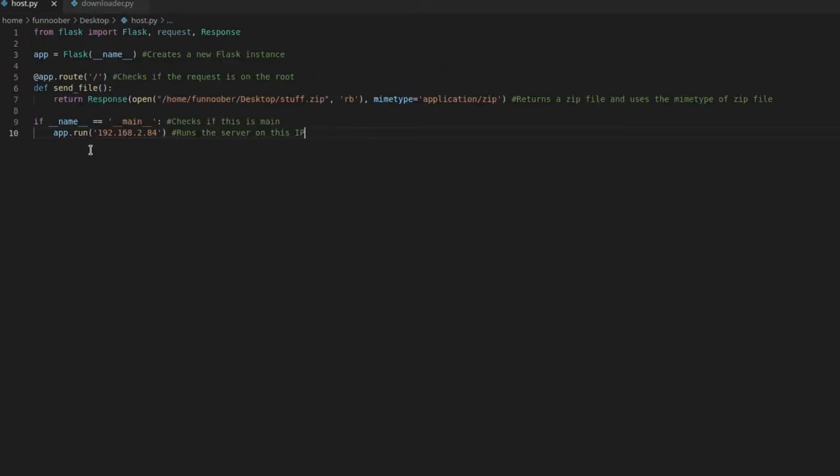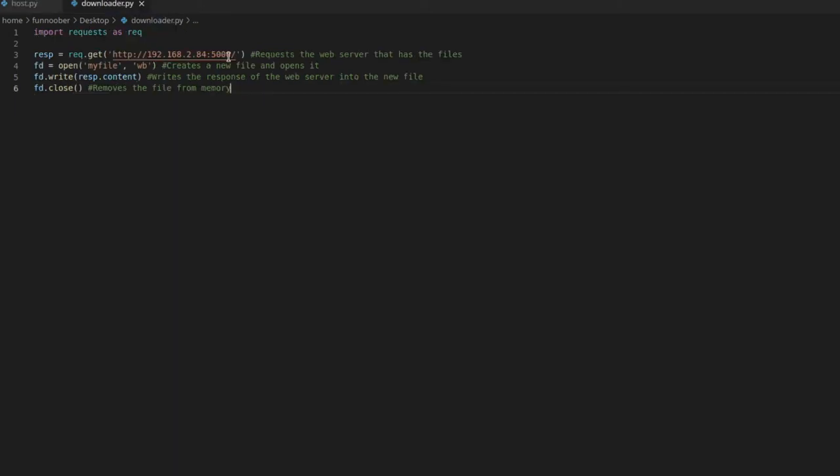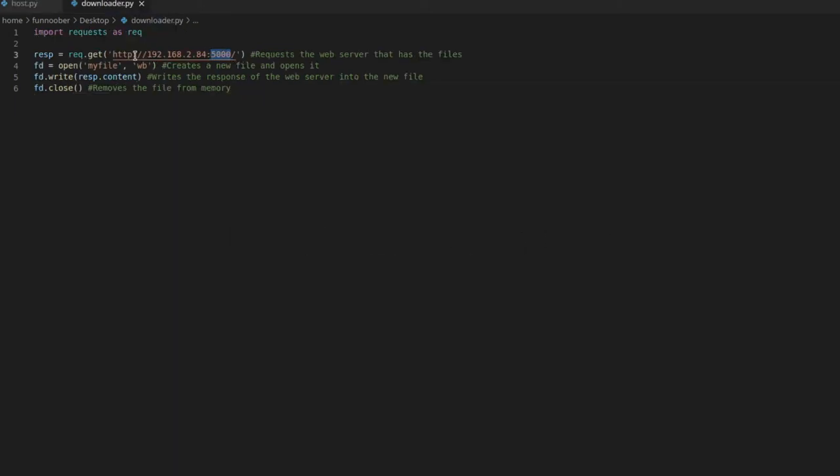it's 192.168.2.84. At port 5000, that is the default Flask port, and you want to make sure it's HTTP unless you've set up SSL, but I have not set up SSL for the server. And then we just want to say slash.